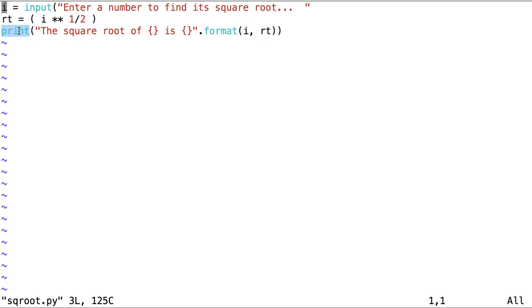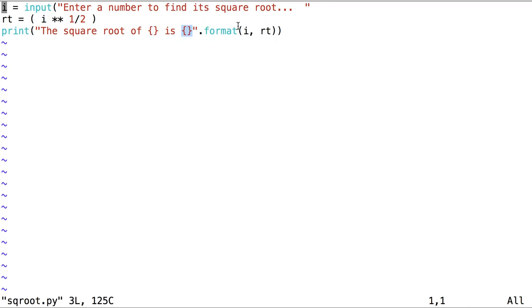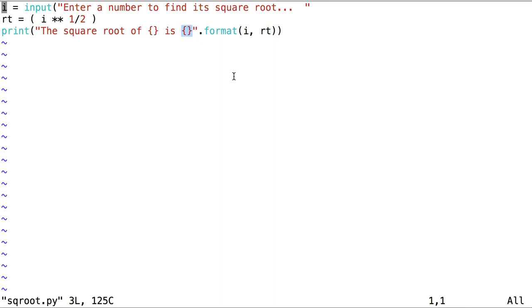Finally, the third line is a print statement. The square root of is, and then these two curly braces, whose values are assigned using the function format. In the first curly braces will be expressed the value stored at i. And then the second curly braces will be expressed the value stored at root. Okay, let's run the script.